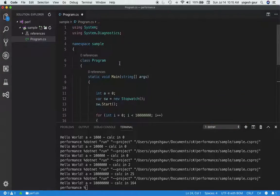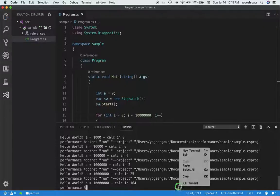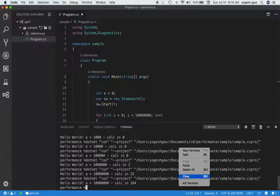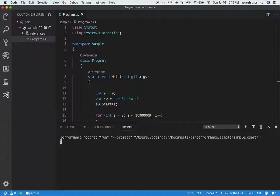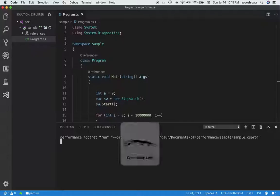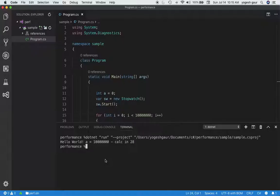So this is exactly the same code we have, and what I'm going to do is clear the terminal and build this project and run it and see how long it takes. So once it is done, it should not take really that long, and it took about 28 milliseconds to run. This is the calc time.